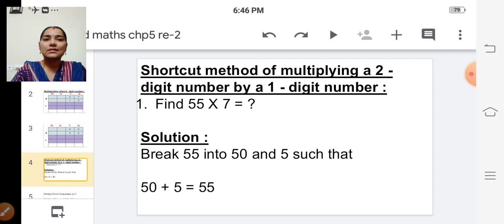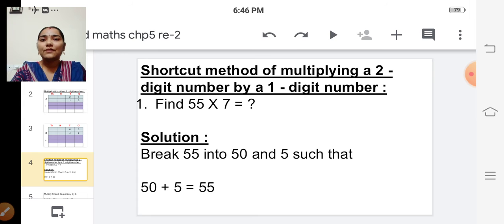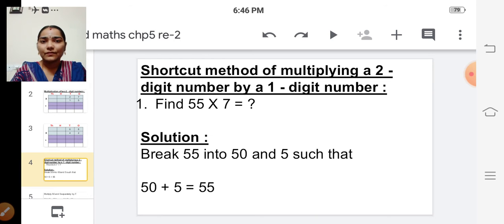See the first example: find fifty-five into seven. Fifty-five is a two-digit number and seven is a one-digit number, so we can use the shortcut method.